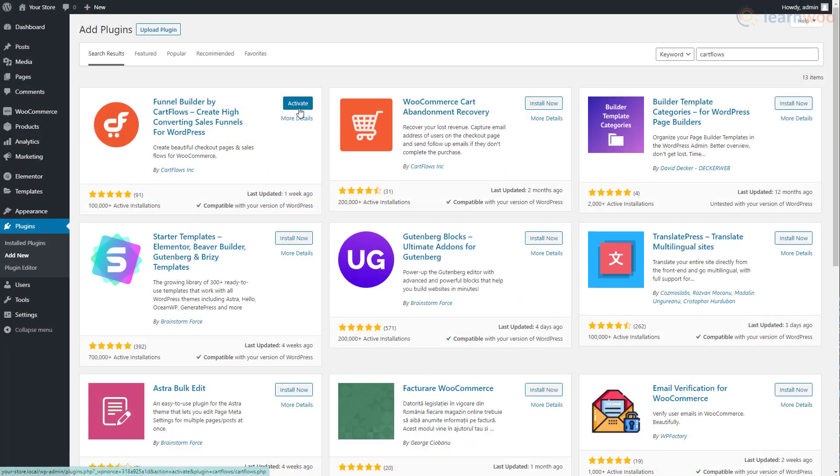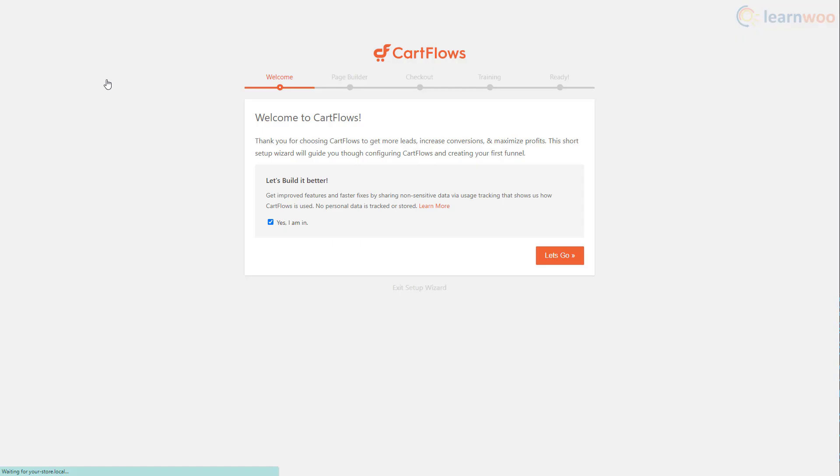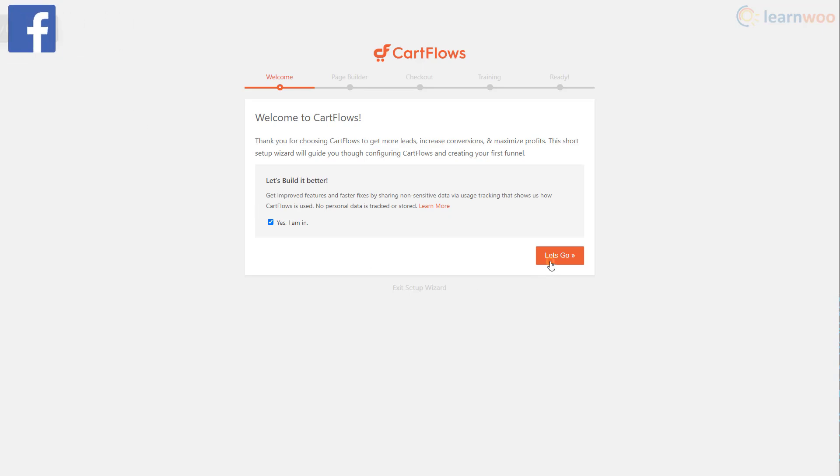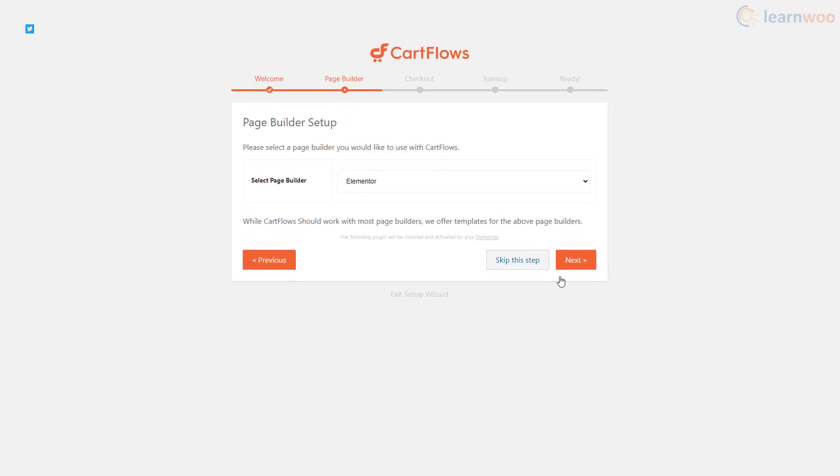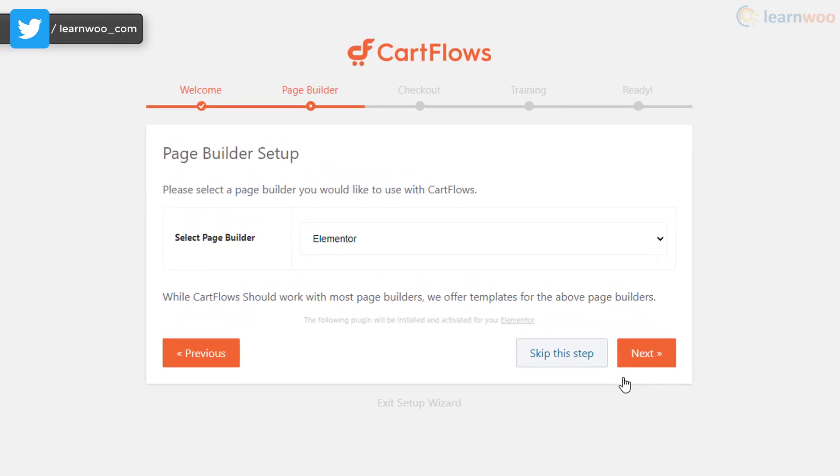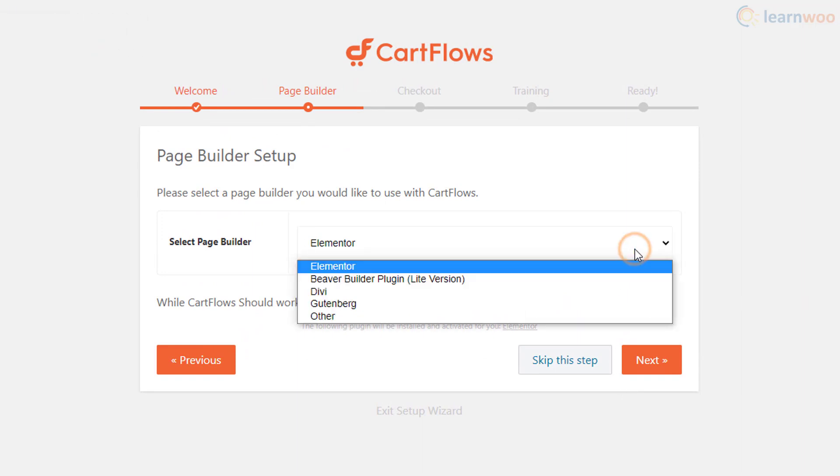After activating the plugin, click start wizard. Choose if you wish to opt into Cart Flows usage tracking and click let's go.